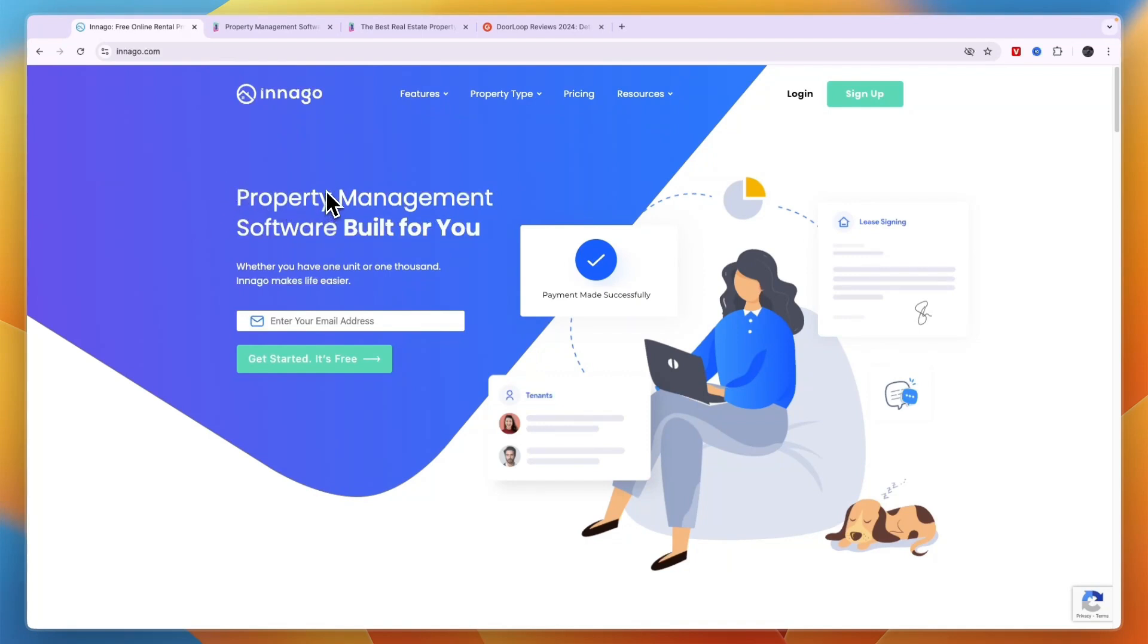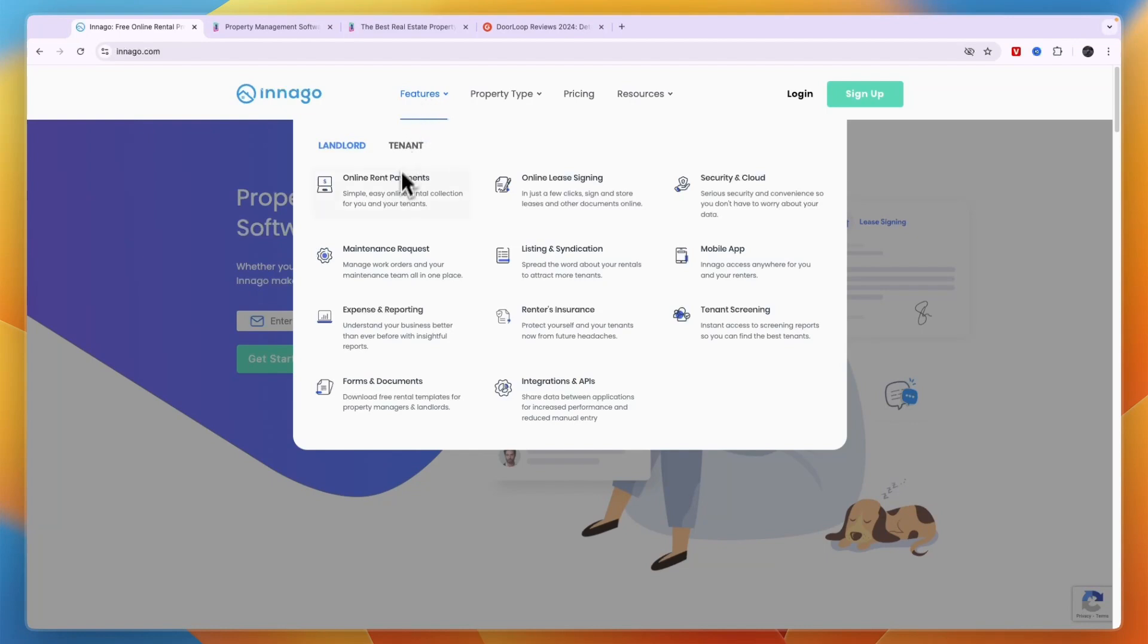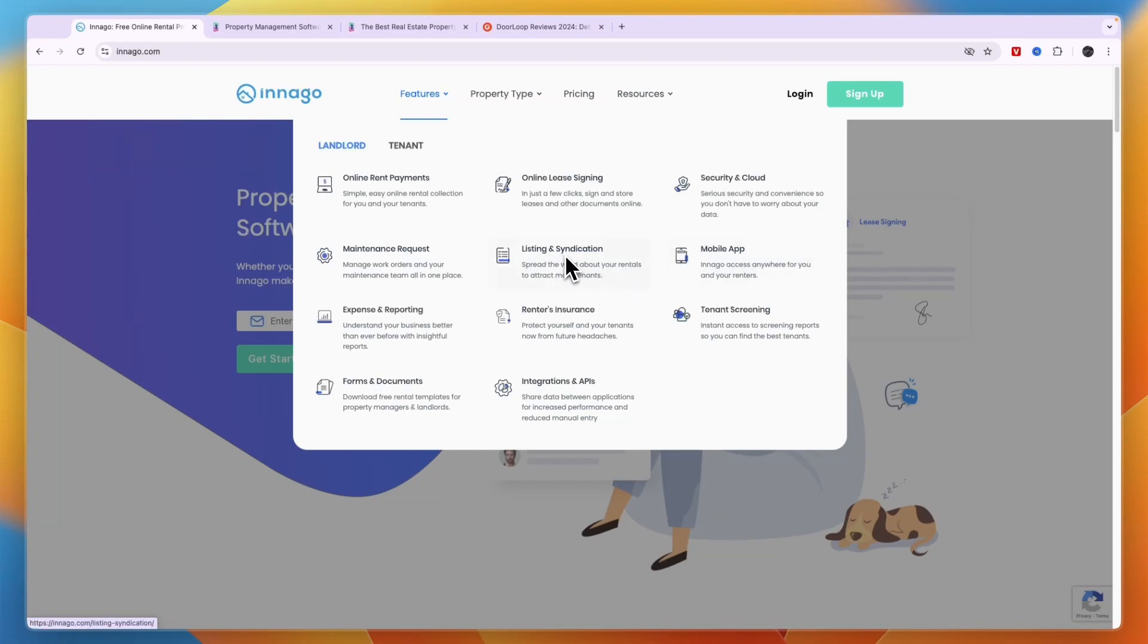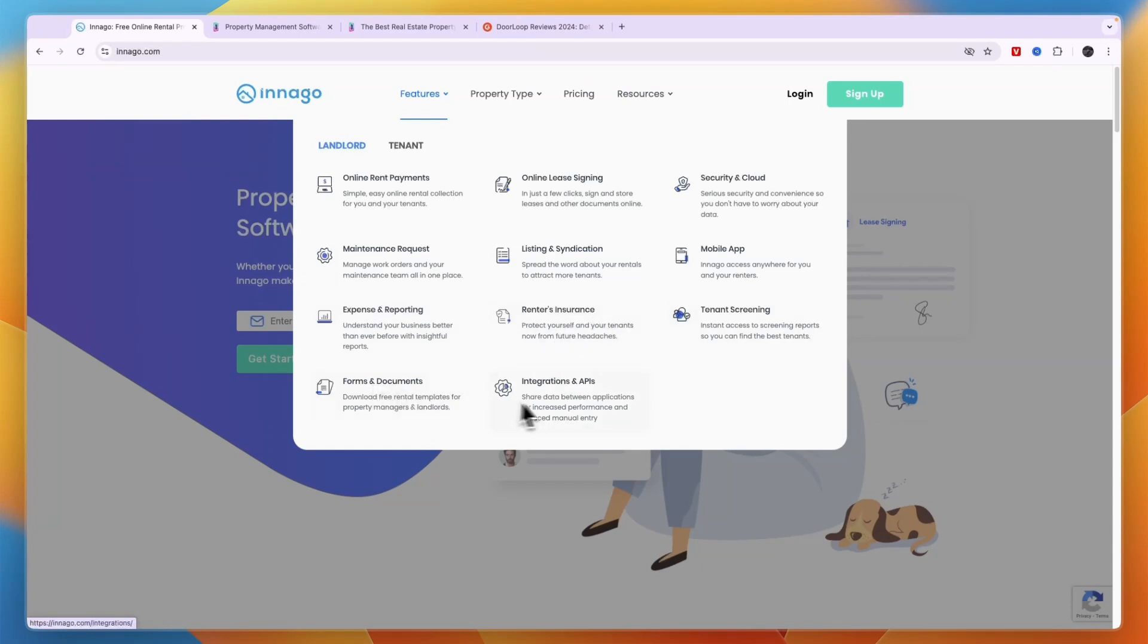This is pretty similar. Indigo, you can see their main features are online rent payments, online lease signing, security and cloud storage, there's a mobile app, listing and syndication, managing maintenance requests, expenses and reporting, renters insurance, tenant screening, forms and documents, and it integrates with some apps.